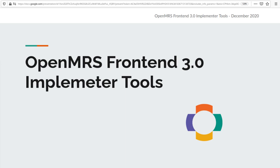A lot of what I'm going to demonstrate is already implemented, a lot is under construction, and some things are planned. But I think this should give you an impression of the kind of power that the frontend extension system makes possible.